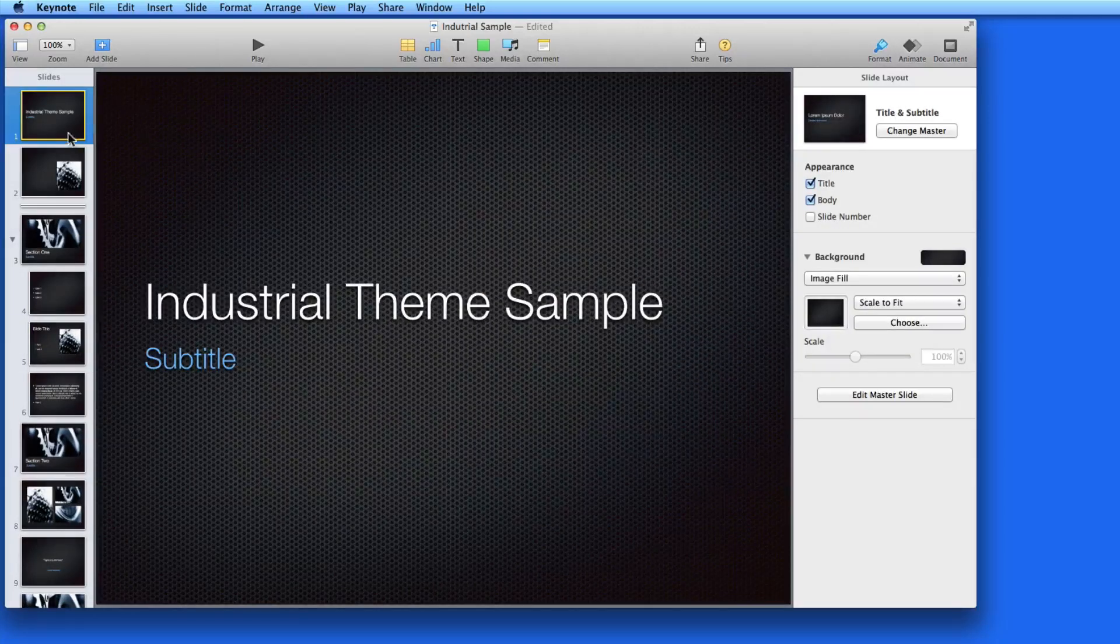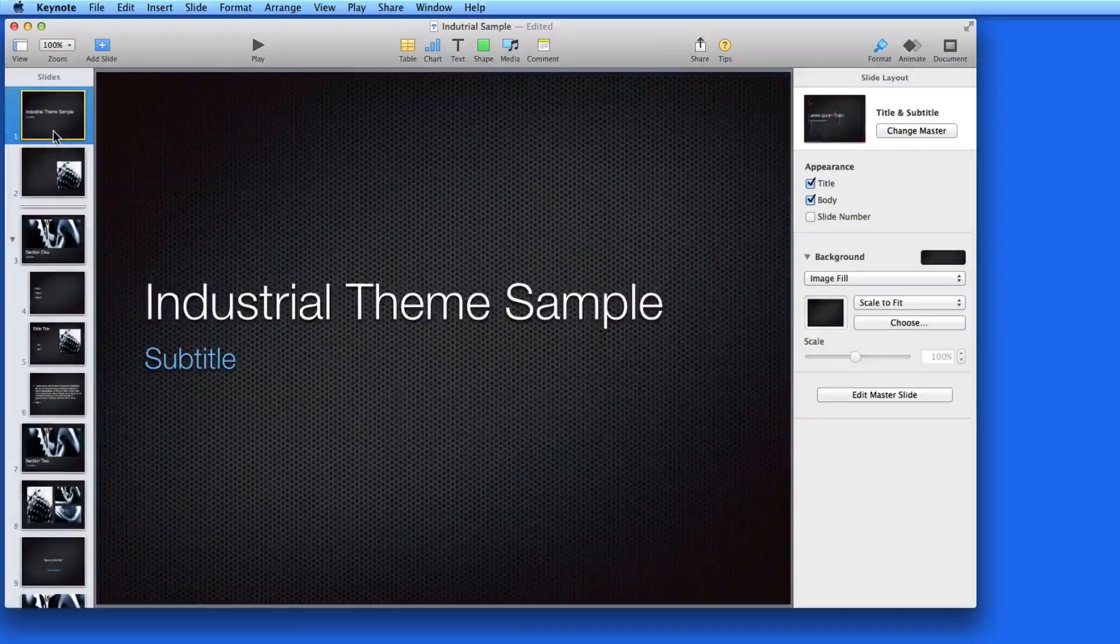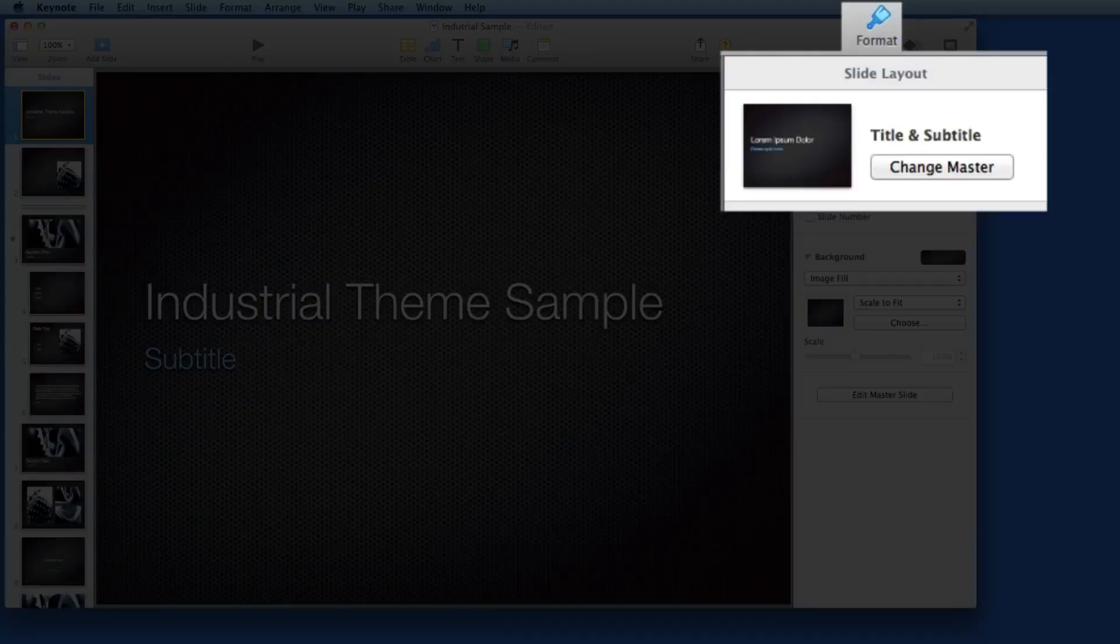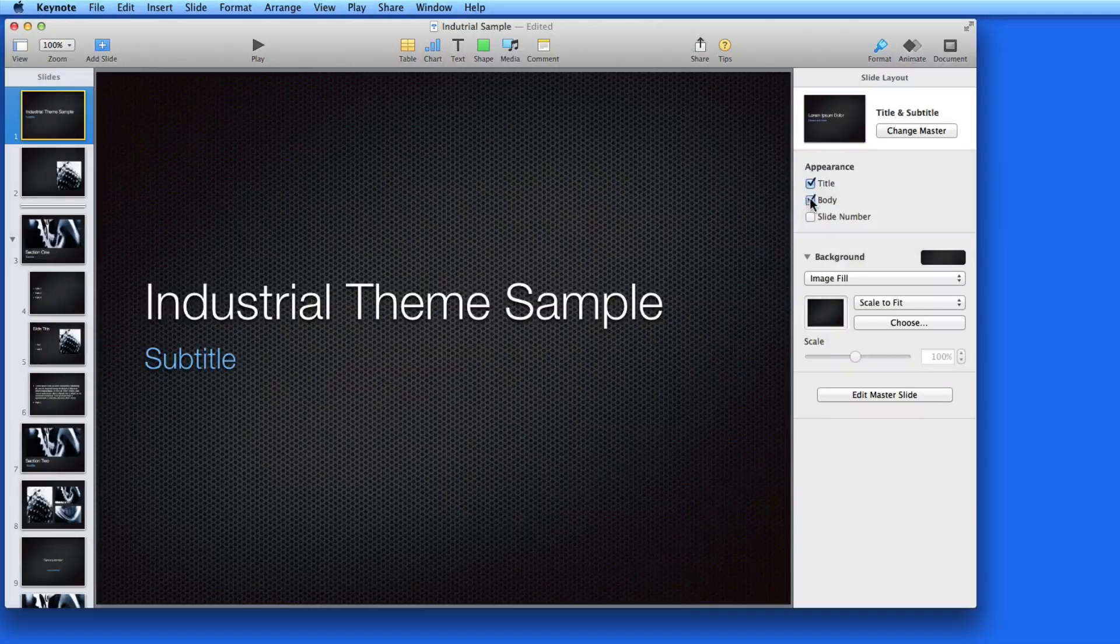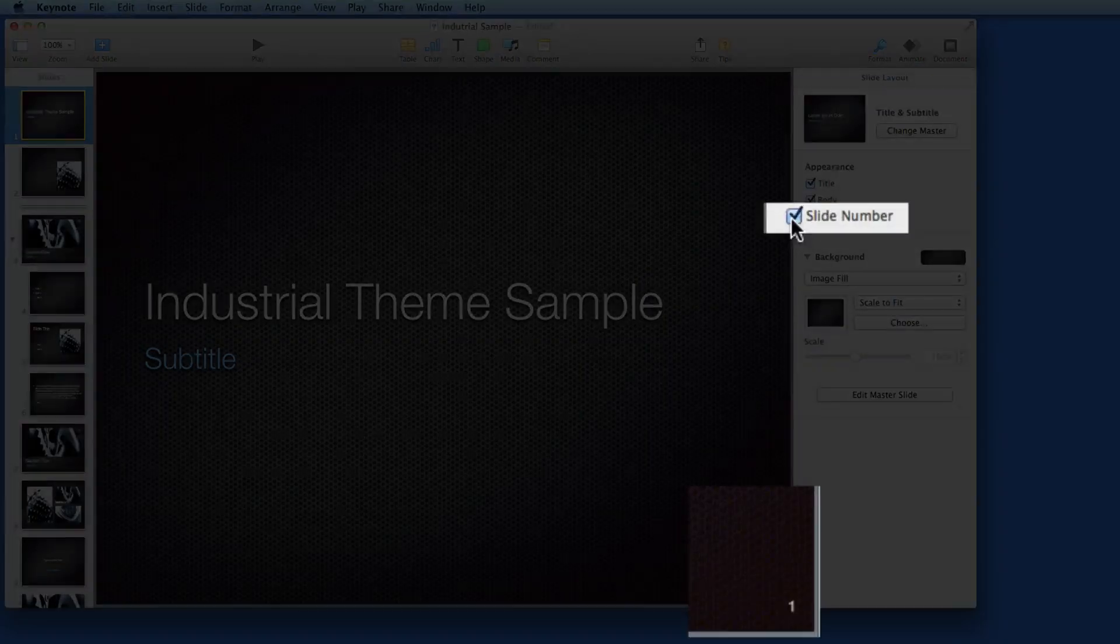When I select a slide, the Format Inspector switches to Slide Layout controls. For this title slide, I could maybe remove the body text, or add the slide number.